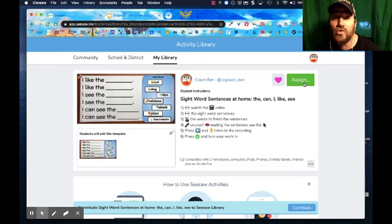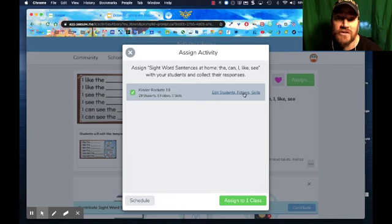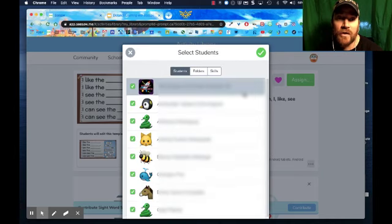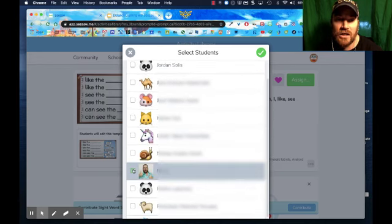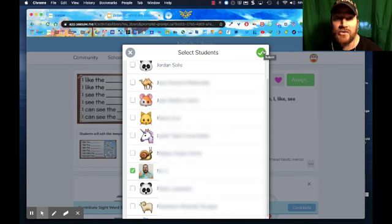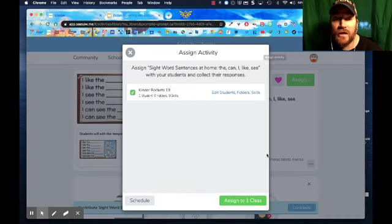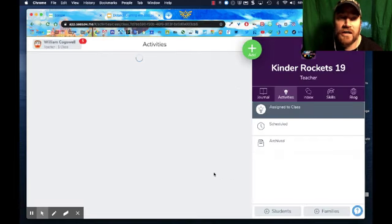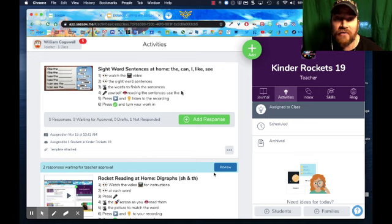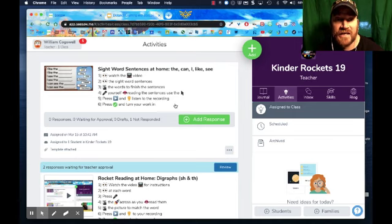The first thing I need to do is make my screencast of the activity, but I need access to the activity to do that. So I'm going to go ahead and assign it — I don't want to assign it to the whole class right now, just to me. I'm going to come here, unclick all of my students, and then click on myself. I'm going to go ahead and assign this, then click here to view it in Kinder Rockets. Here now I have it viewed in Kinder Rockets, and this is where I'm going to get ready to do my screencast.